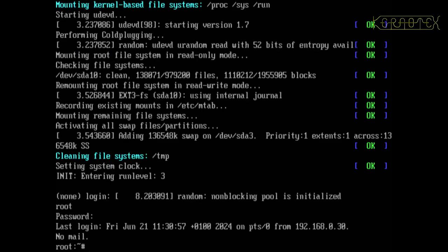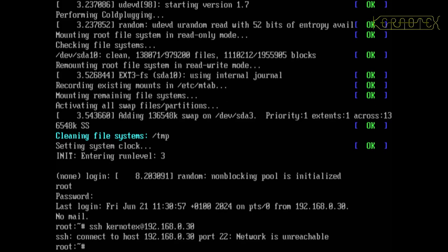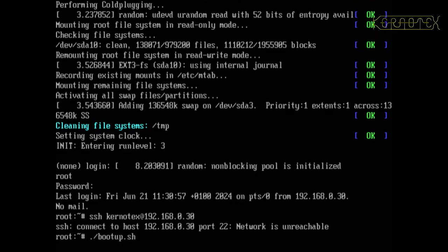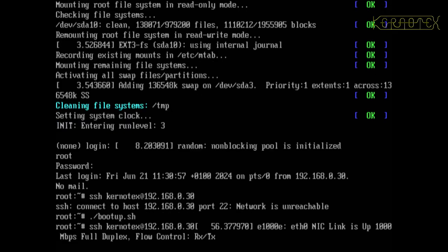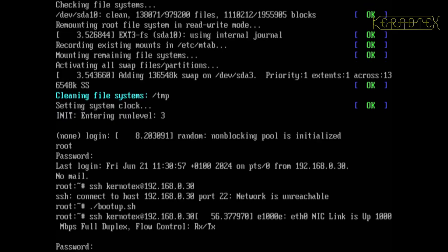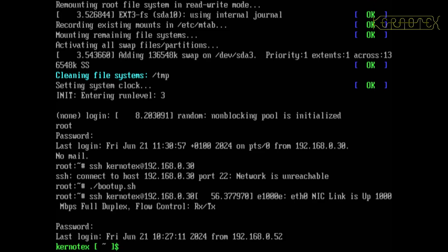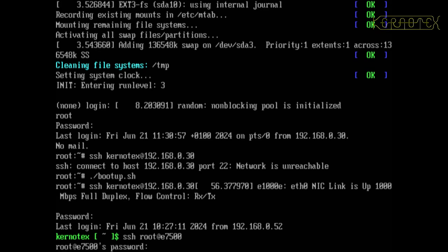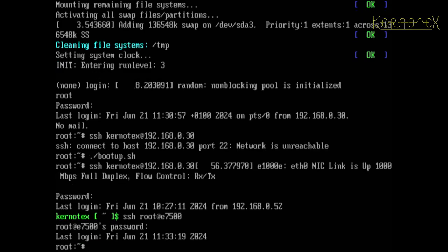So log in as root and let's try SSH kernel text at 0.30, so it can't get there. The mouse is not working either. So let's now start the boot up script and retry that command. Yep, it's connected, it's allowed me to log in. And I'll try coming back into this one, and yes it has worked.